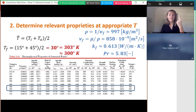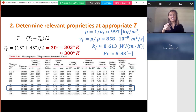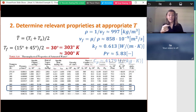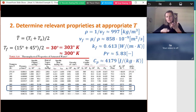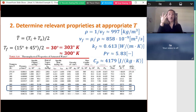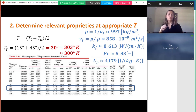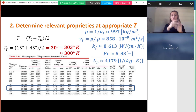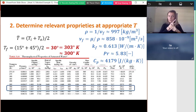We'll also need the specific heat, because we'll want to know the heat added to the fluid as it moves through the pipe. If you're doing this on a test, it's good to get into the right mindset for which properties you need. If you pick off a number you didn't need or forget one, you can always go back.